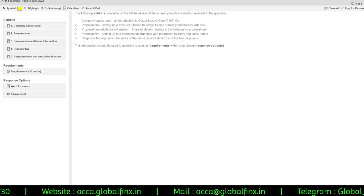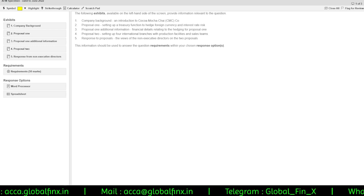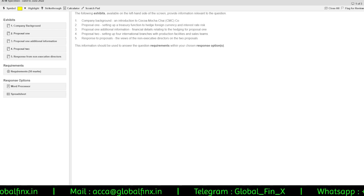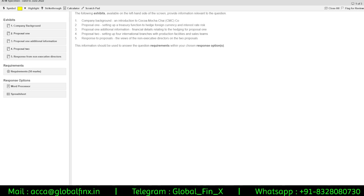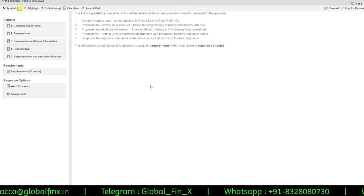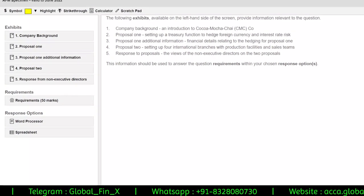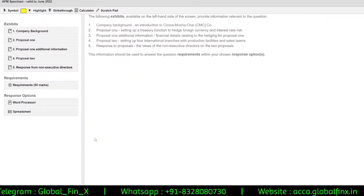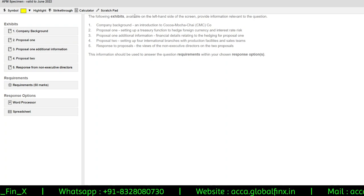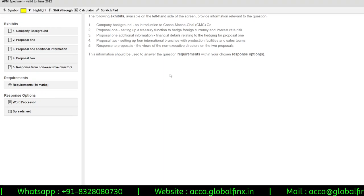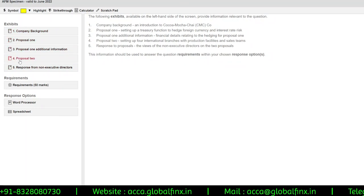For those unfamiliar with how CBE questions are structured, specifically for professional level papers — and to some extent skills and knowledge level papers like Financial Reporting, Audit, and F9 — ACCA follows the same examination technique. The question states that exhibits available on the left-hand side of the screen provide information relevant to the question. There are five exhibits: Company Background, Proposal One, Proposal One Additional Information, Proposal Two, and Response from Non-Executive Directors.